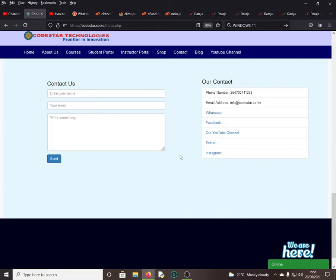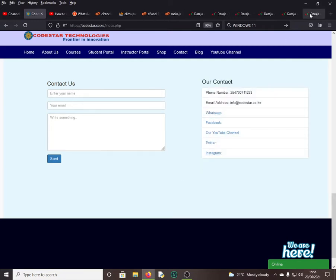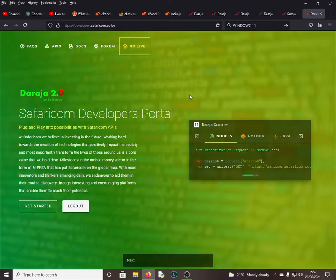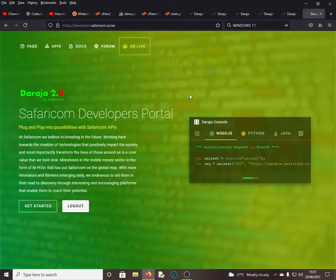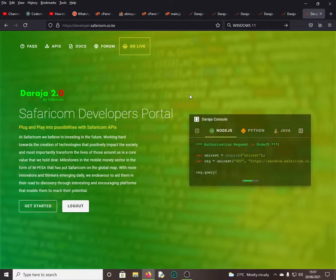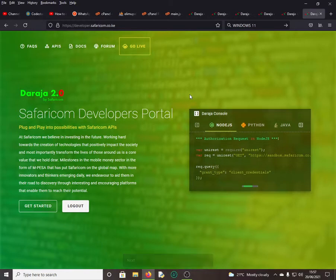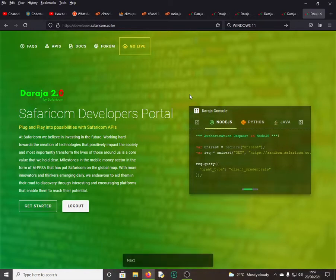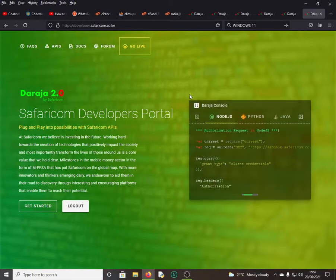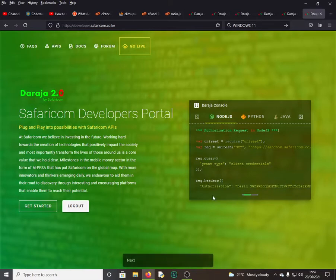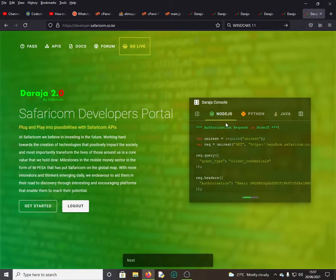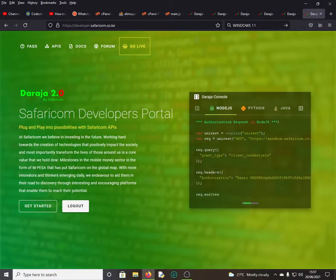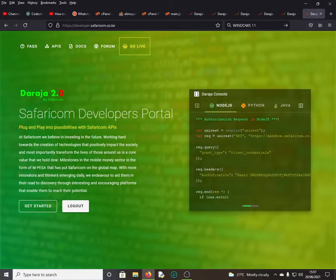In our today's session, I would like to check one of the newly launched version 2 of the Daraja API. As you can see, this is their landing page. It looks nice, it looks amazing. It's something which looks more quality right now compared to what we had last time. As you can see, there are some animations here and there.